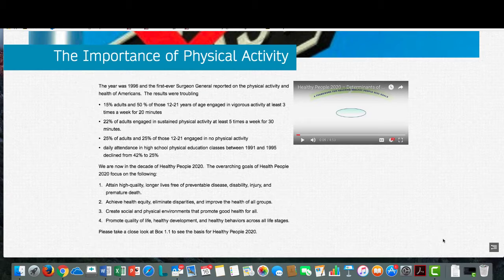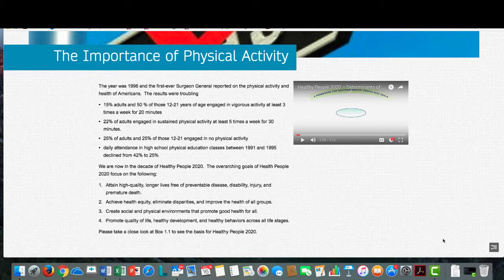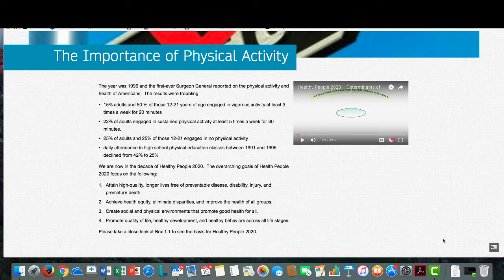Healthy People 2010 was published in 2000 and it continued to report disturbing statistics. Millions of people were overweight and inactive and suffering from the results of their unhealthy lifestyles. We are now in the decade of Healthy People 2020.